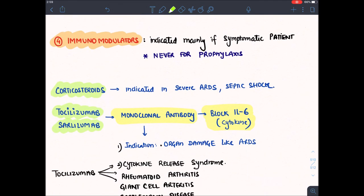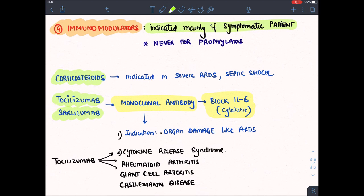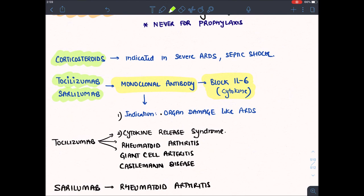Now let's talk about immunomodulators, which reduce immunity. When immunity acts, it kills the virus but also kills normal body cells — causing pneumonia and ARDS. These drugs are only given for symptomatic patients showing evidence of organ damage. They are never given for prophylaxis. Corticosteroids are indicated in severe ARDS or septic shock, because coronavirus may also lead to secondary opportunistic infections.